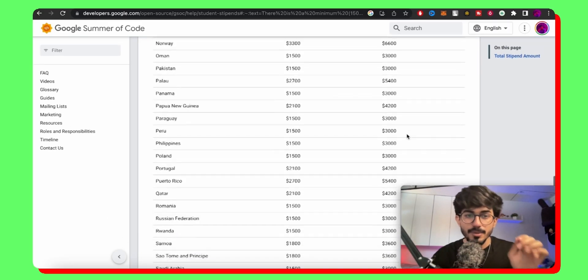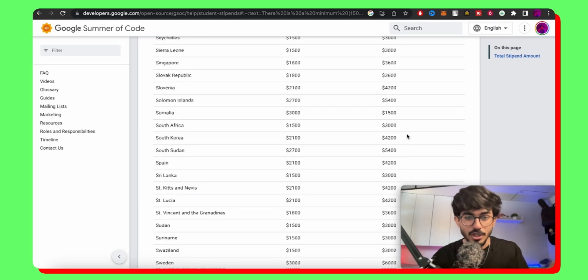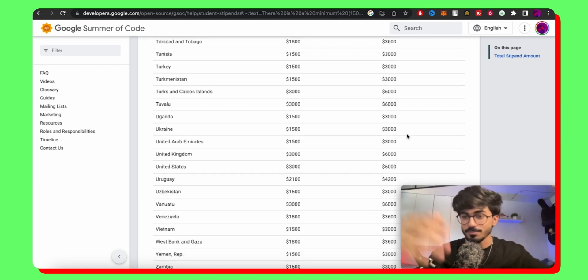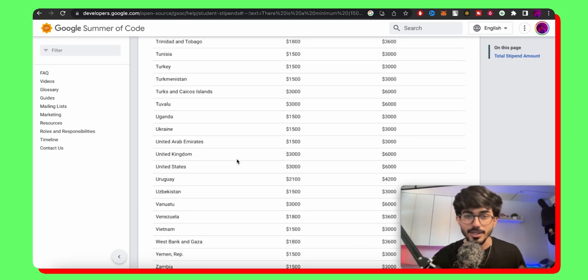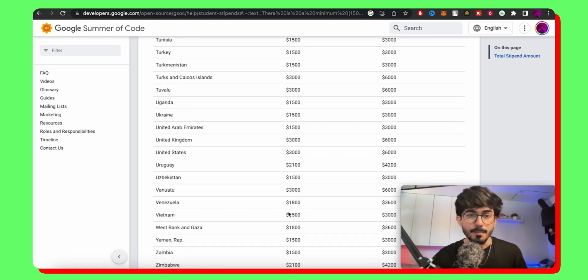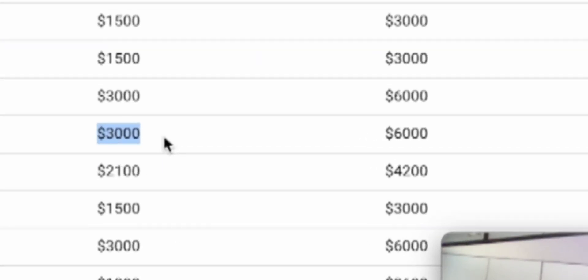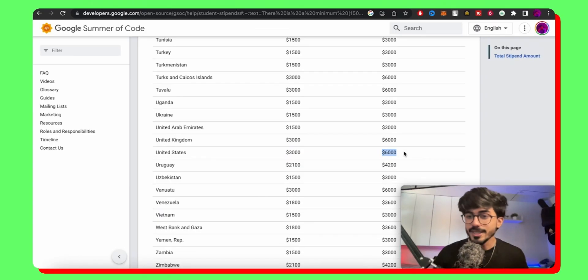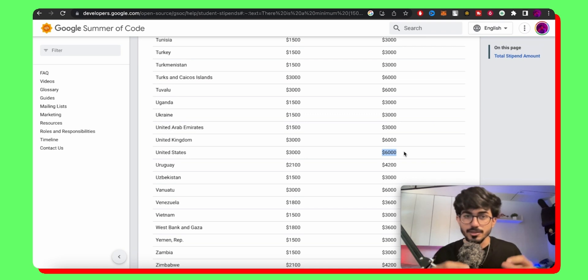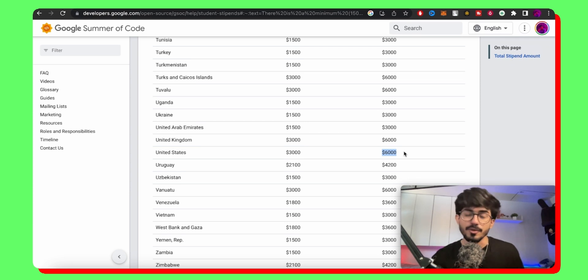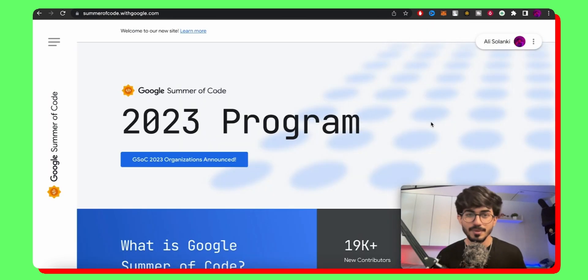And for people from US or any other countries, you can probably just scroll down and look at your country. But here, you can see for US citizens or for people working from US, it'll be from $3,000 to over $6,000. So it depends on the living expenses in that particular country. And depending on that, there are different stipends that are given to everyone.